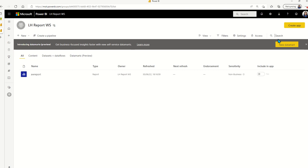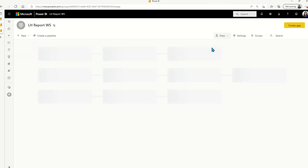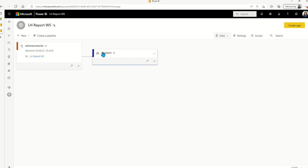And if we view this report workspace in a lineage view, you will be able to see that this report is built on the AdventureWorks dataset in the dataset workspace.